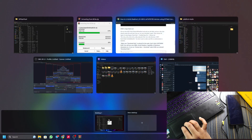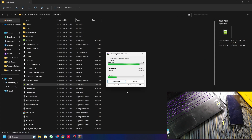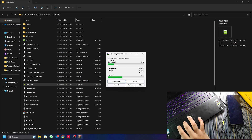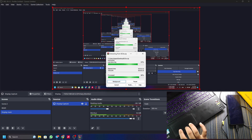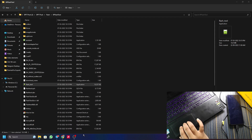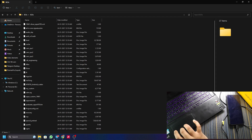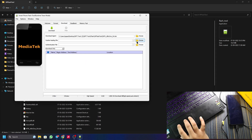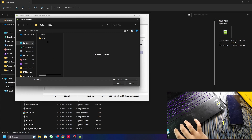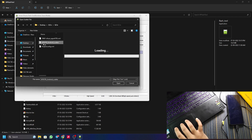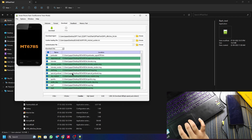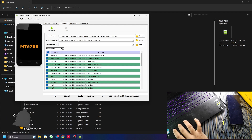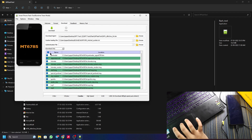The 12 GB OFP is extracting — it takes time because of the file size. A 3 GB or 6 GB OFP will be faster. Once extracted, open the SP Flash Tool, click Scatter Loading, navigate to the extracted folder, and select the 'MT6785 Android Scatter' file, then click Open. It will load all the files. Again, make sure the mode is Download Only — no one wants their IMEI wiped.